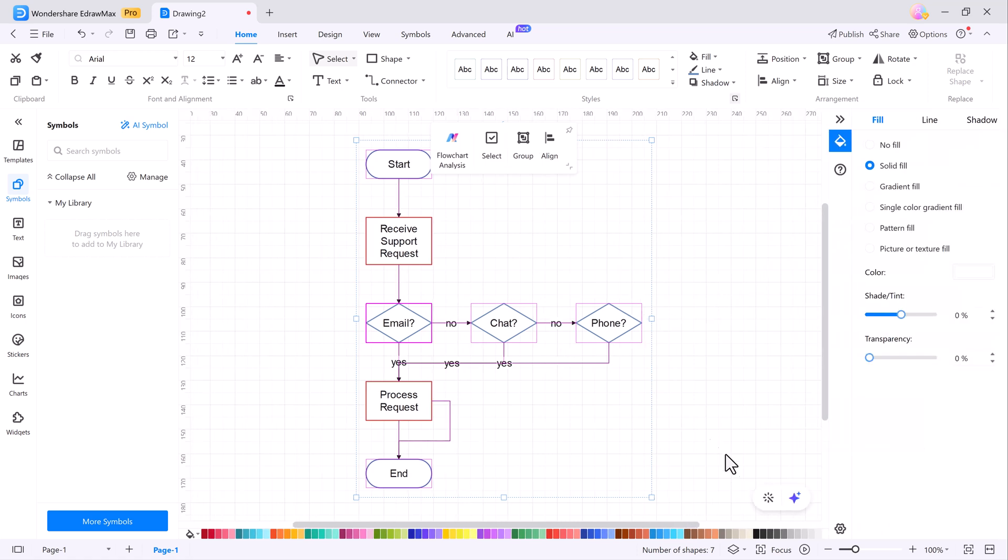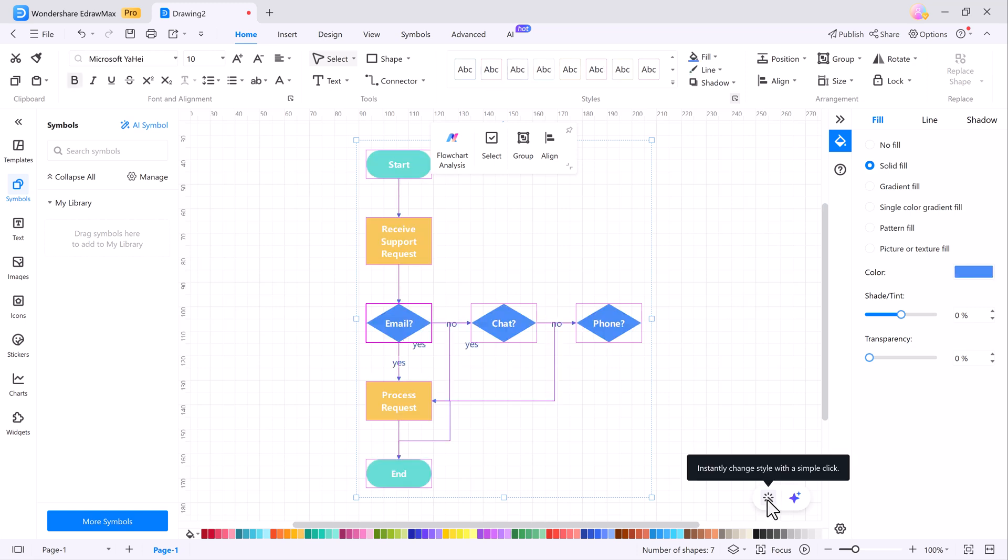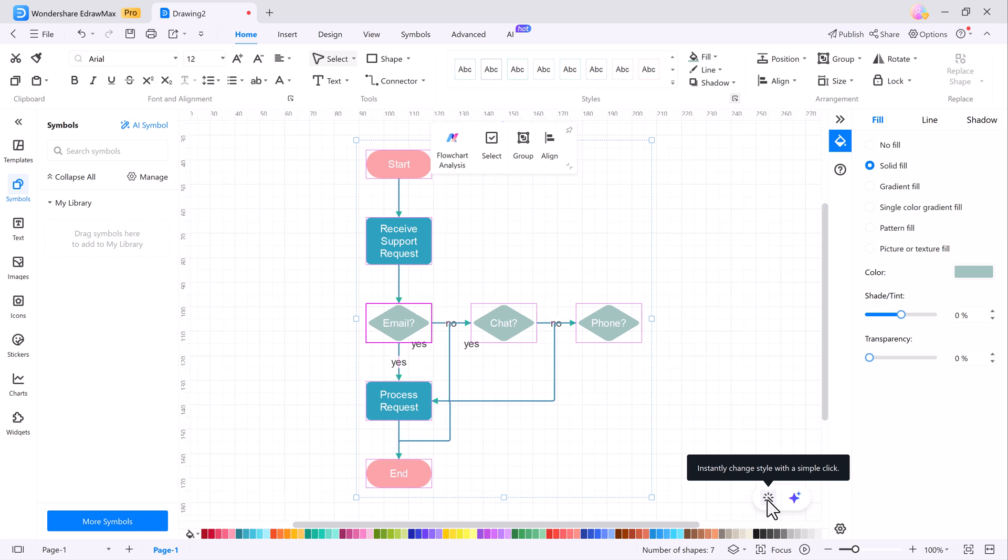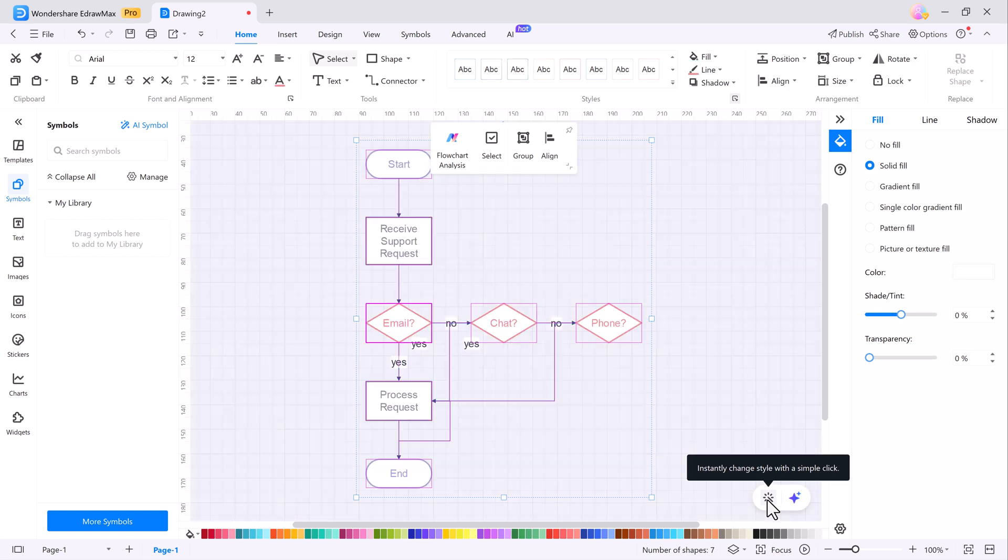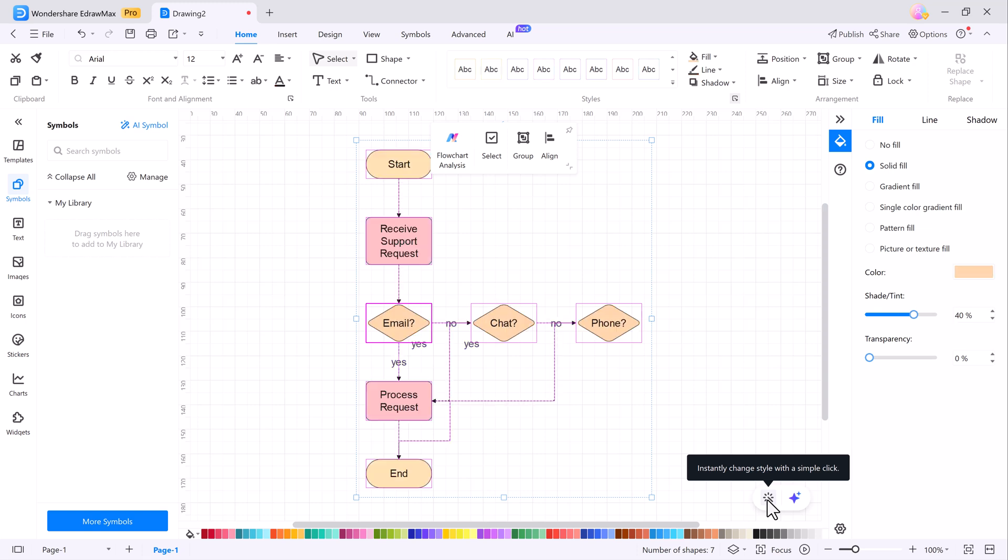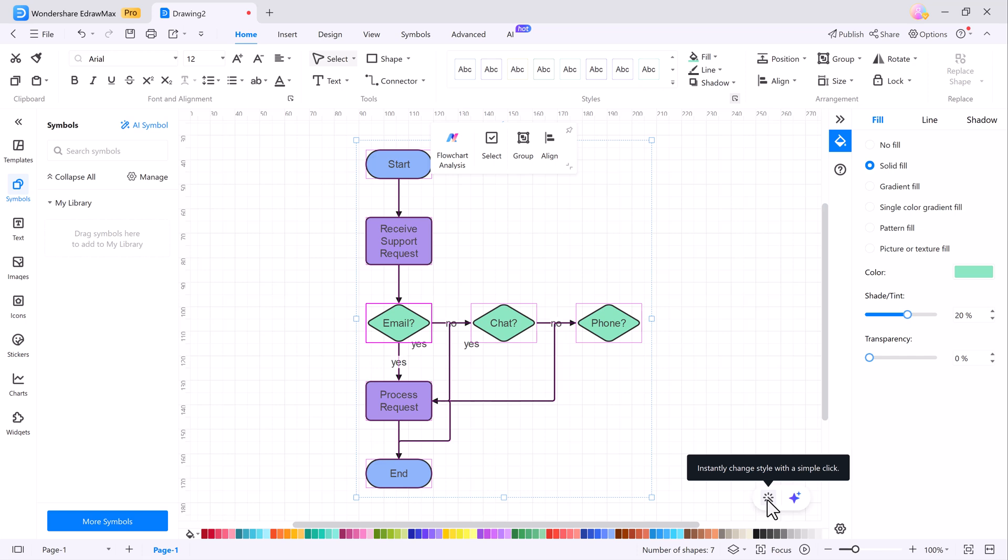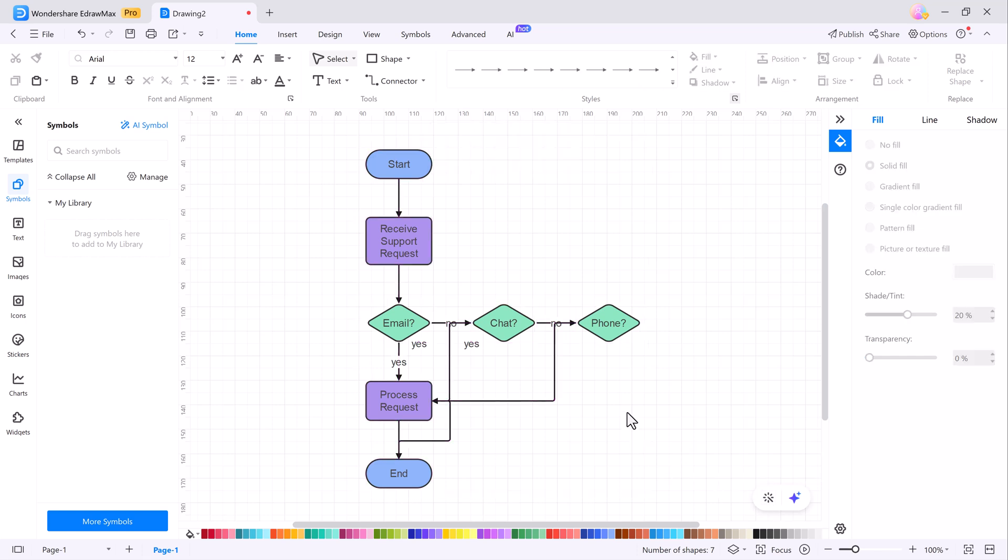Another feature I love is One Click Beautify. It's like a magic wand for your diagrams. With just one click, you can instantly change the style of your work and eDraw Max will switch between different themes and layouts for you. It's perfect for giving your project a polished, professional look without spending hours tweaking each element. The tool applies beautiful themes effortlessly so your diagrams always look top-notch.